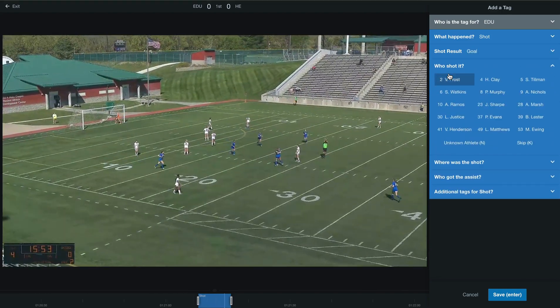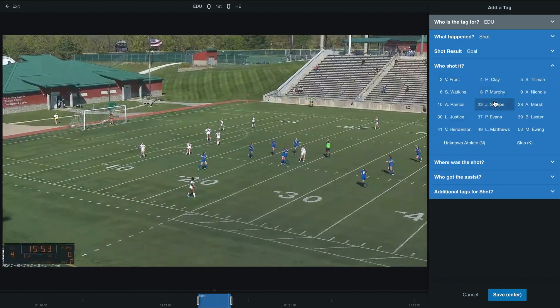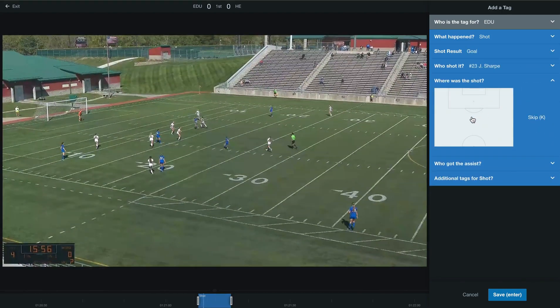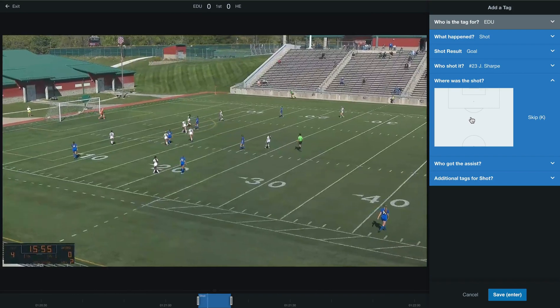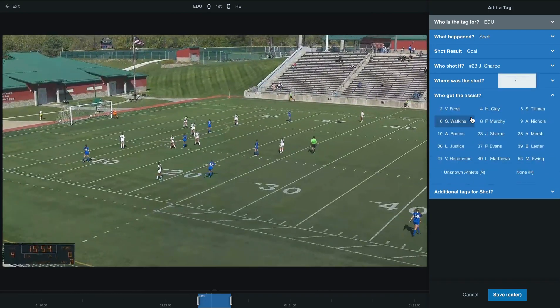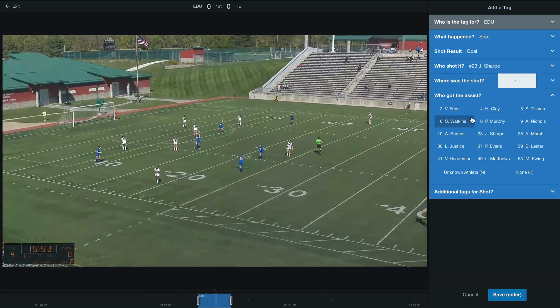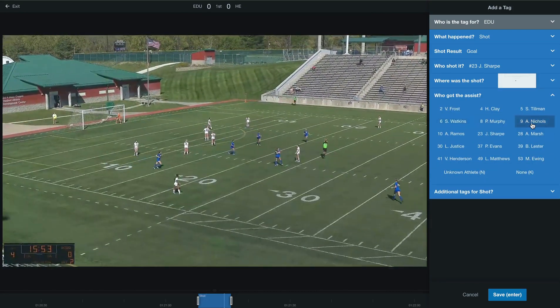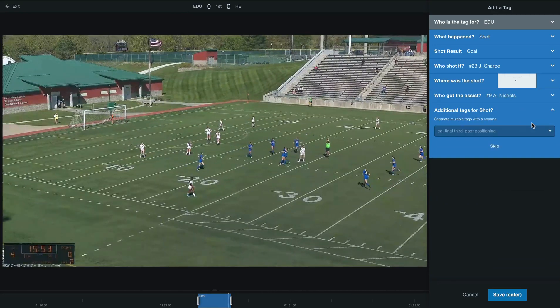Then we can select who shot the ball and add where it was shot from for the shot chart. We can also add who had the assist.